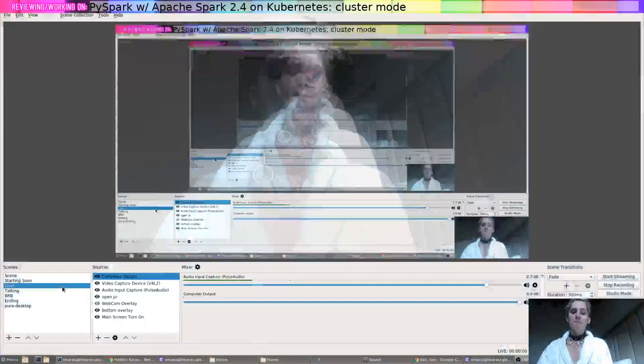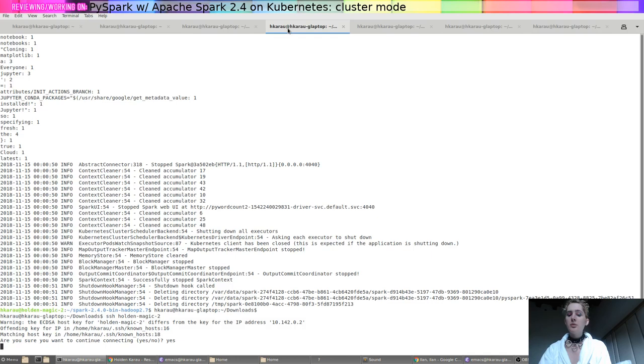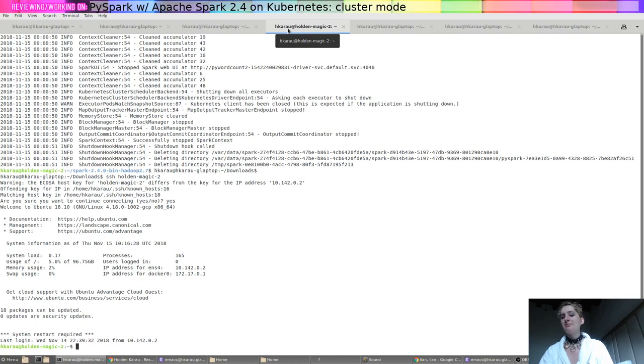So here we go. I'm doing this from a compute node on Google Cloud. You don't have to use a compute node. I'm just doing that because the internet here isn't very good, and I just found it a little easier.